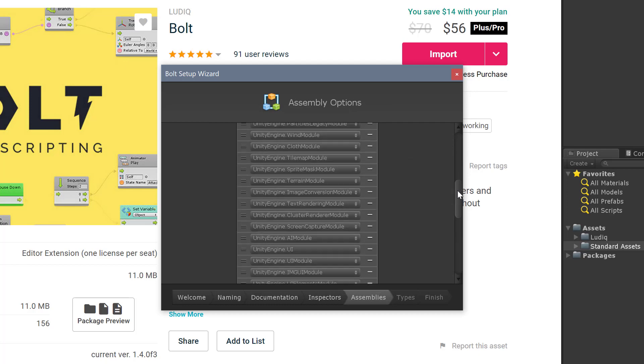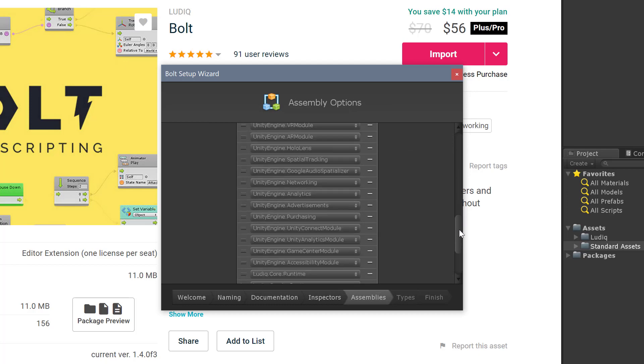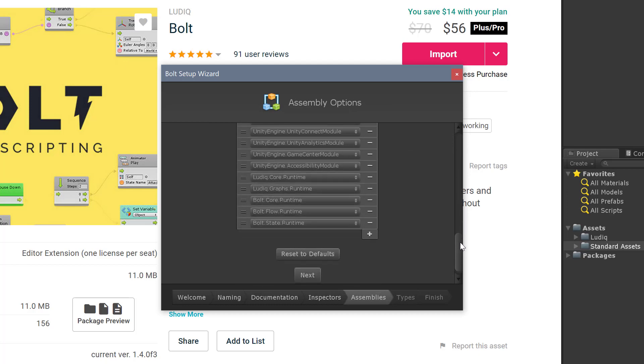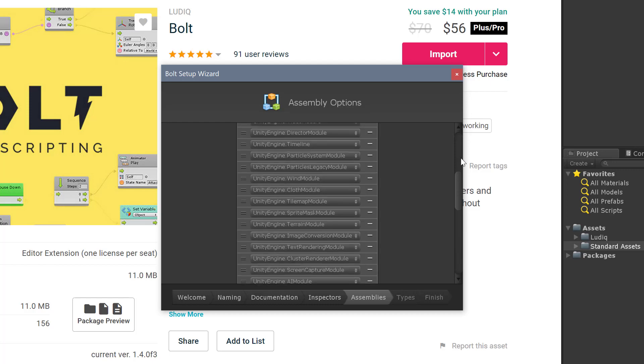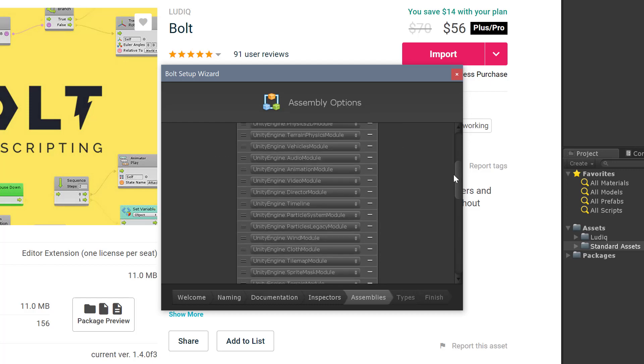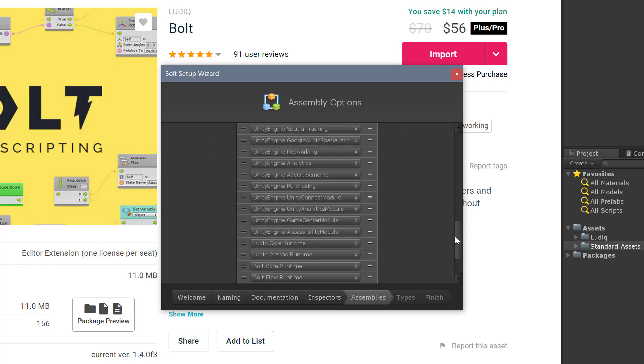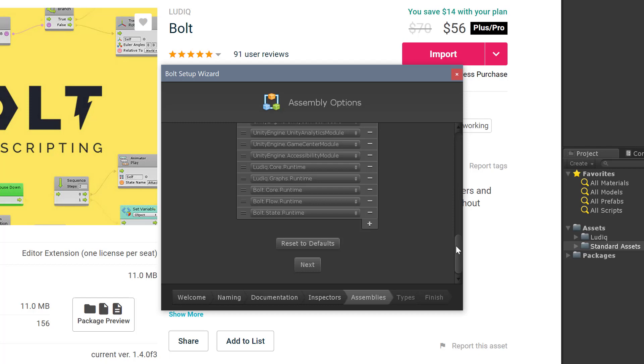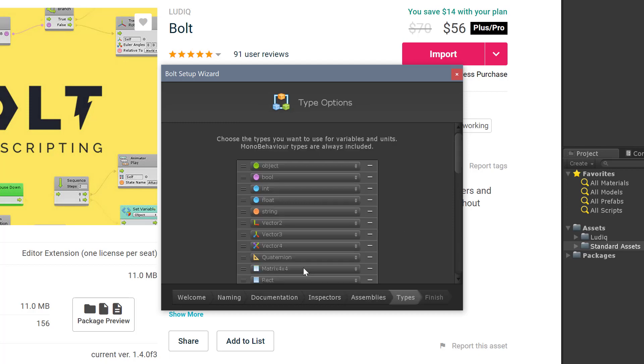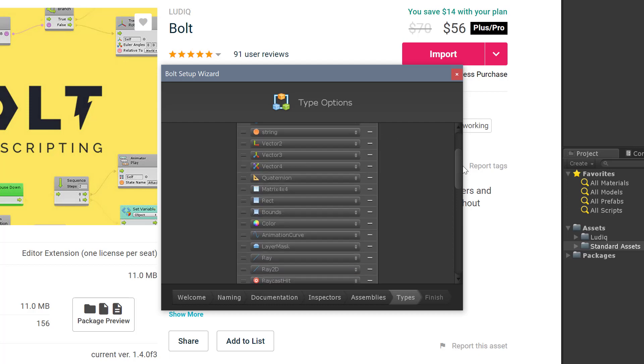I then get here for all these assemblies. Basically what Bolt is doing is it's using reflection to generate all of the units, so you can turn off some of these assemblies if you want. I'm going to leave them all on and just press next.